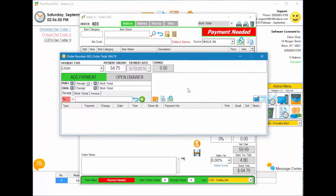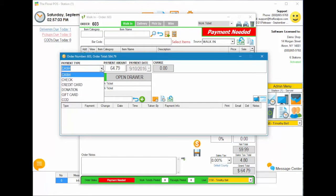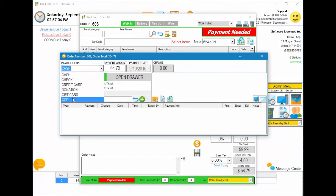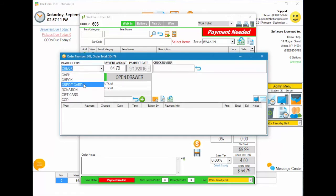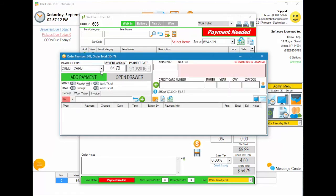I want to go over the payment screen itself — what everything is in here. At the top title bar, you have your order number and your order total. Below that, you have your payment type, which you can select from cash, check, credit card, donation, gift card, or COD. When you select each one, it gives the corresponding information for that individual payment type.